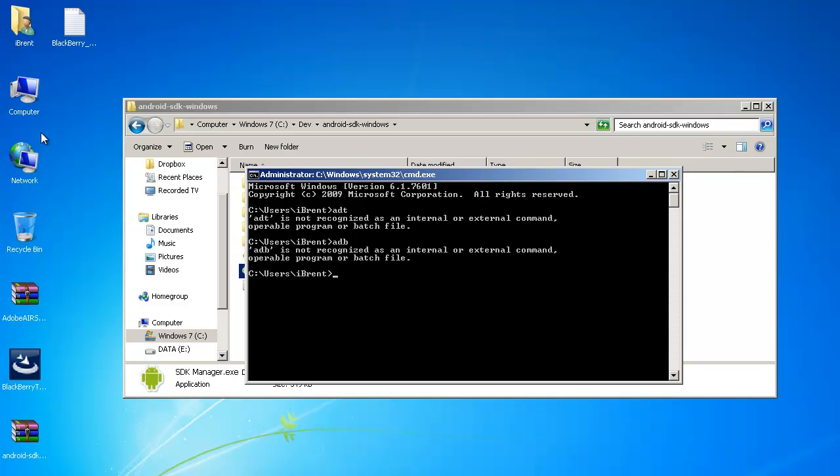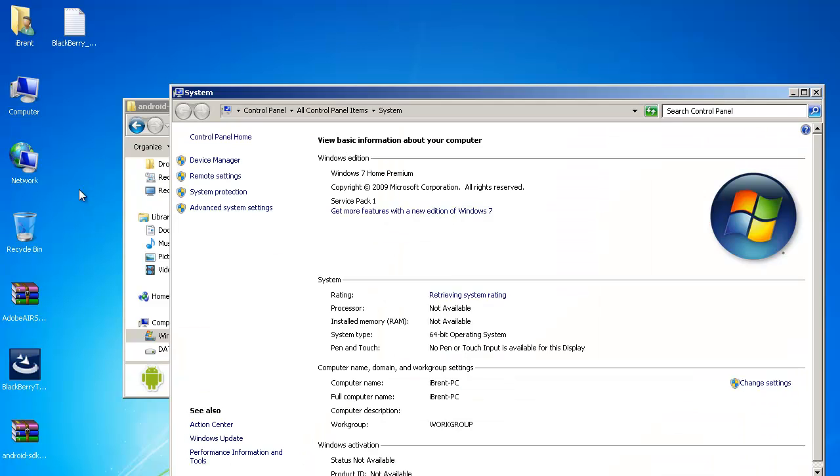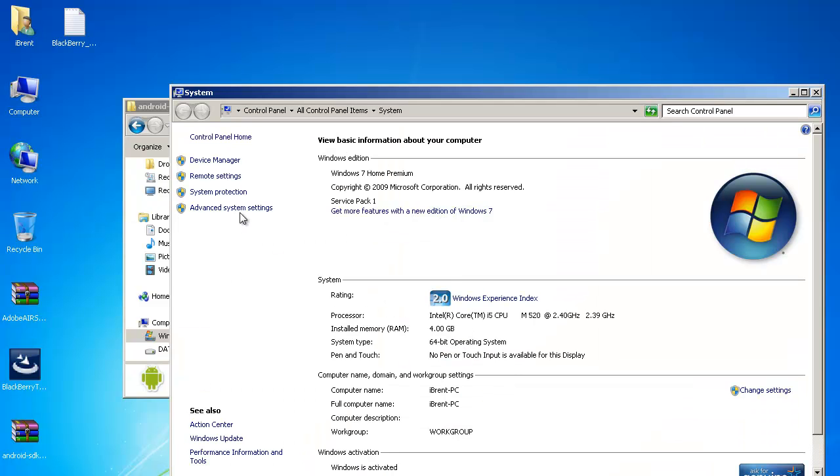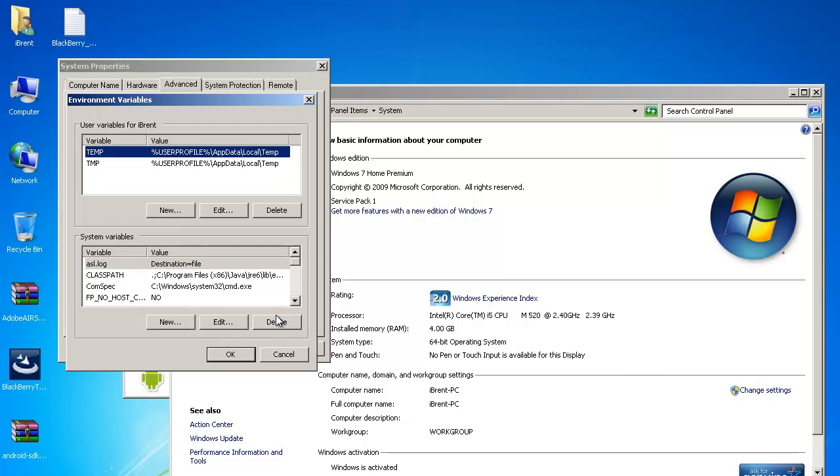Now what we want to do is go over here and we're going to right click computer choose properties then we're going to go to advanced system settings so go ahead and choose that next we want to go to environment variables go ahead and click that.